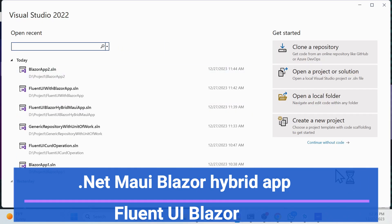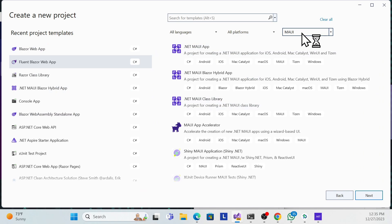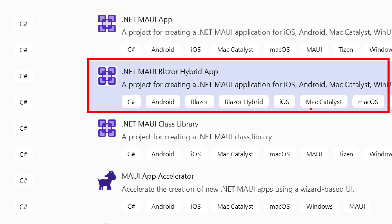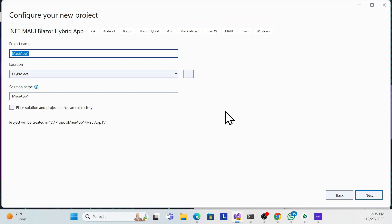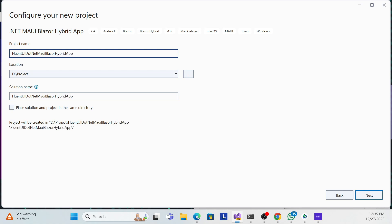First, I'll create a new application from scratch. Create a new project and look for .NET MAUI Blazor Hybrid App. Select that template and name it — for example, FluentUI dotnet MAUI Blazor Hybrid App — then click Next.